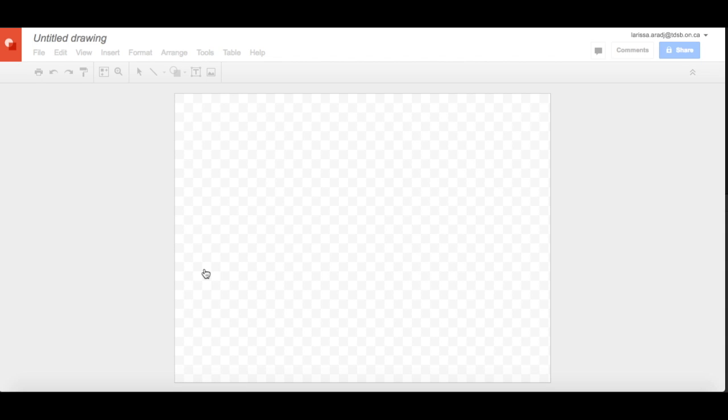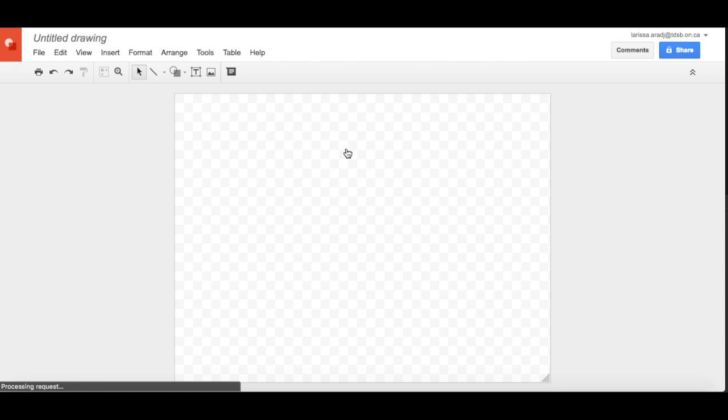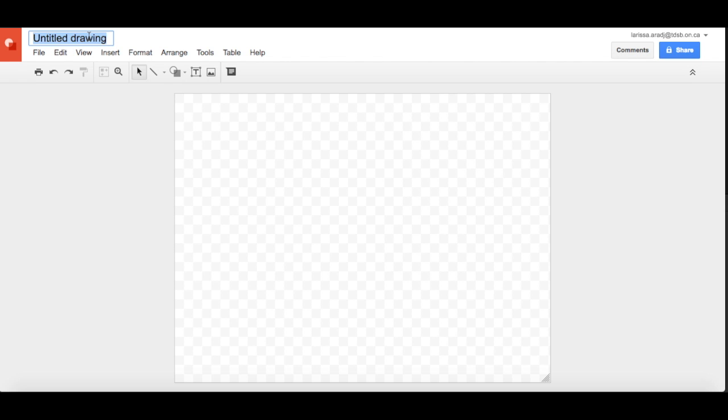So you're going to have a big blank canvas to work with. The first thing I always start with doing is naming my drawing. So let's call it My First Google Drawing.